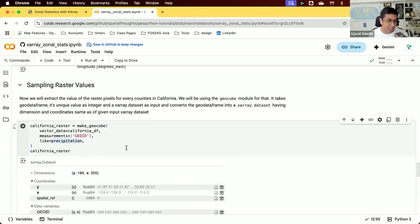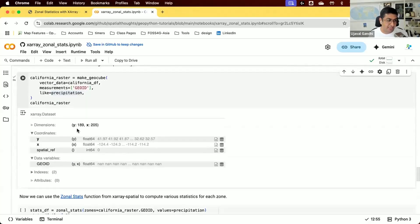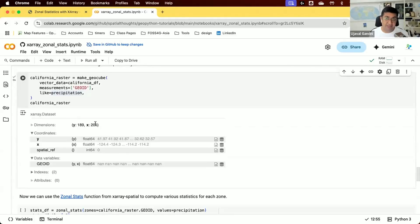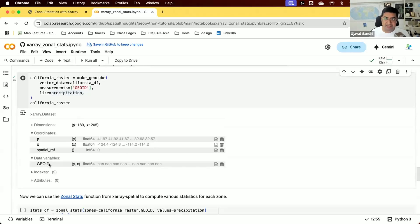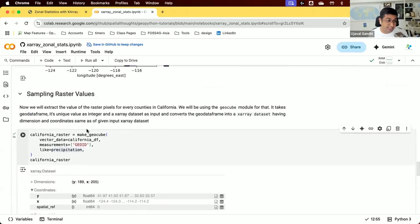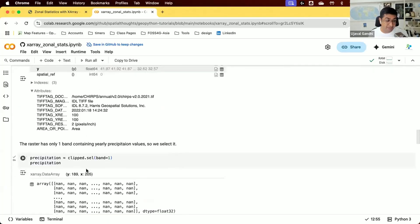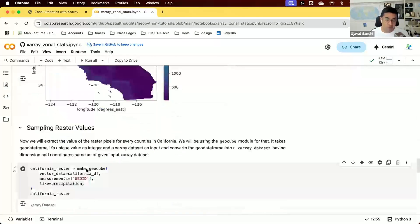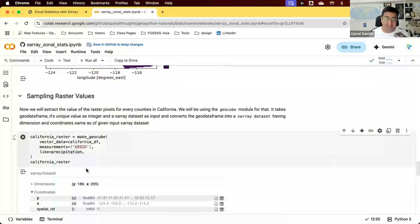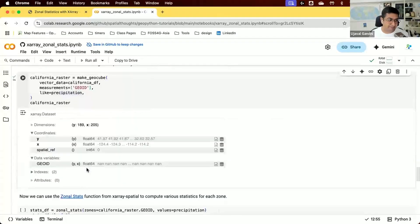It'll take the exact dimensions and resolutions of the precipitation X-Array dataset and create a similar one for us. Now we have a new X-Array dataset with the same X and Y dimensions, with our band called GeoID having pixel values rasterized as the GeoID. We now have two X-Array datasets of the same dimension that we can overlay and extract statistics from.